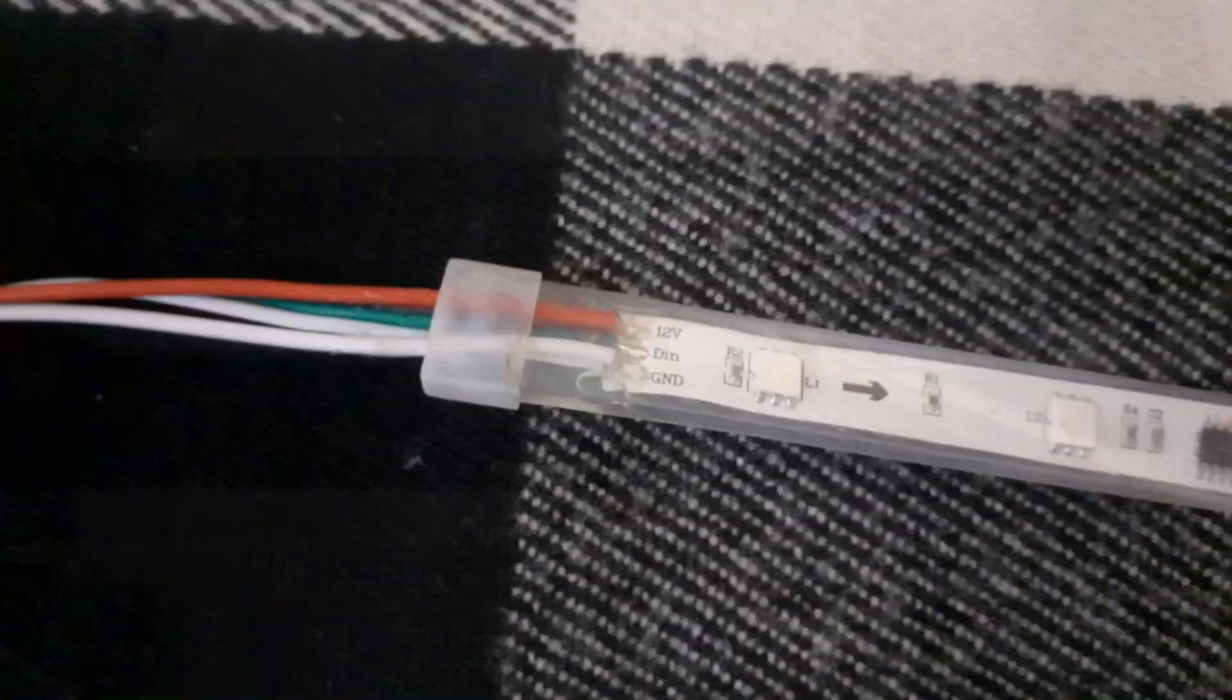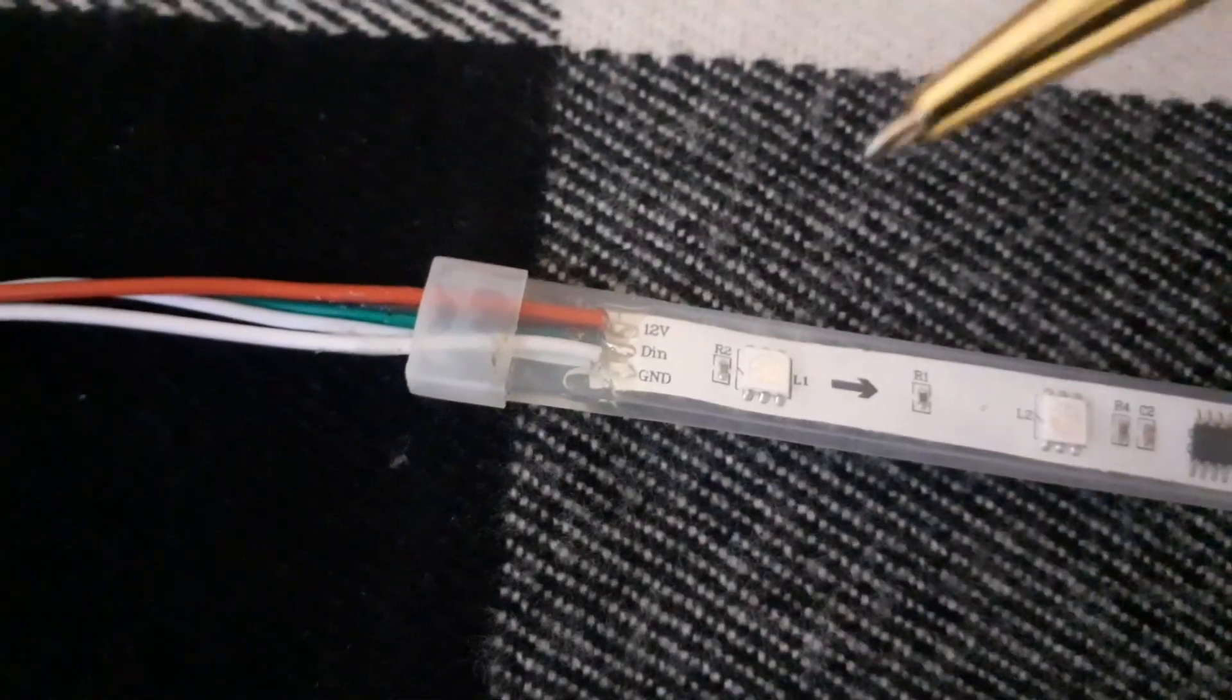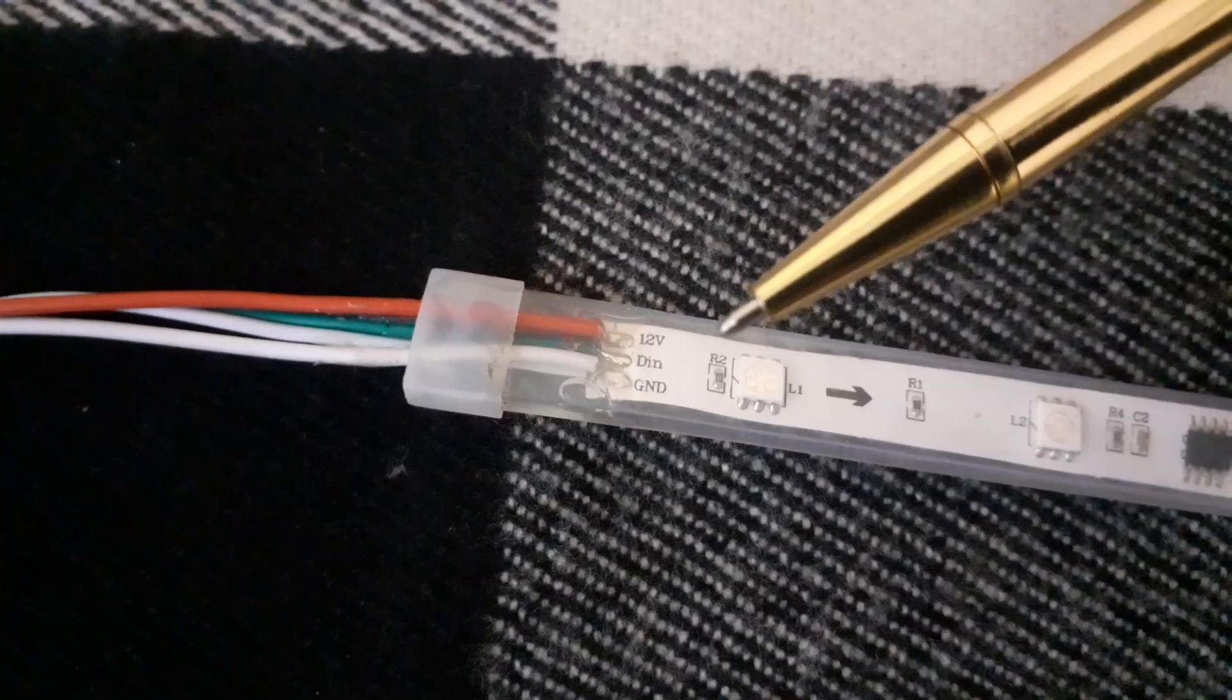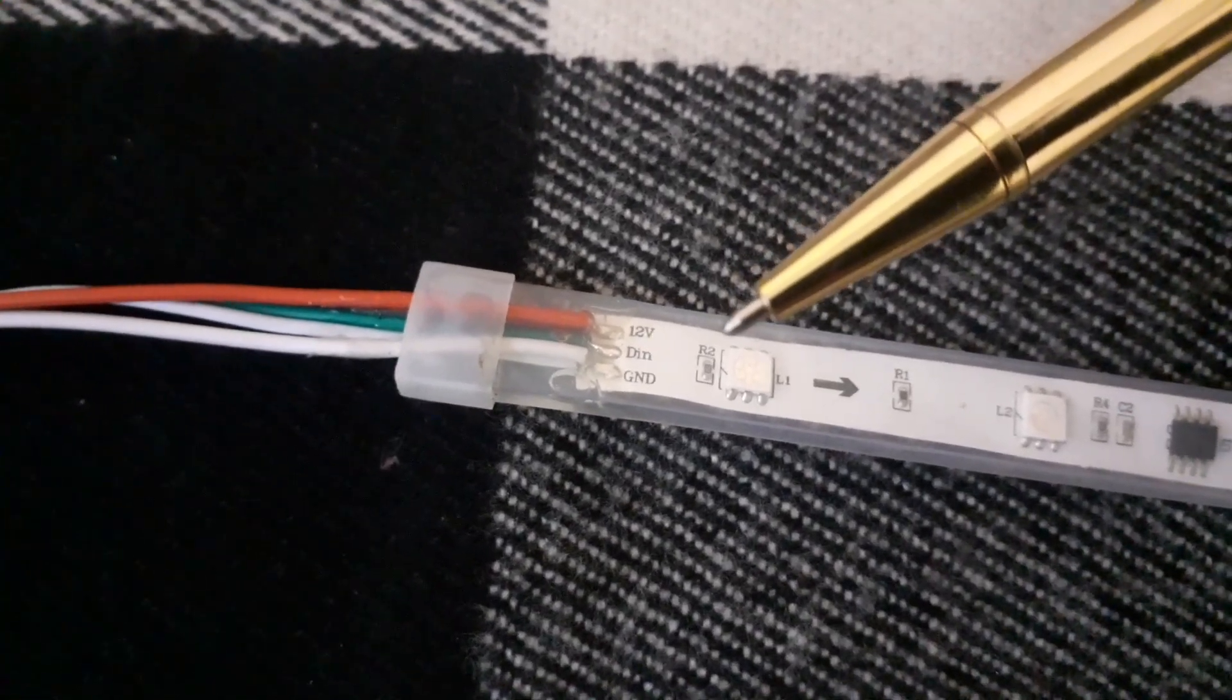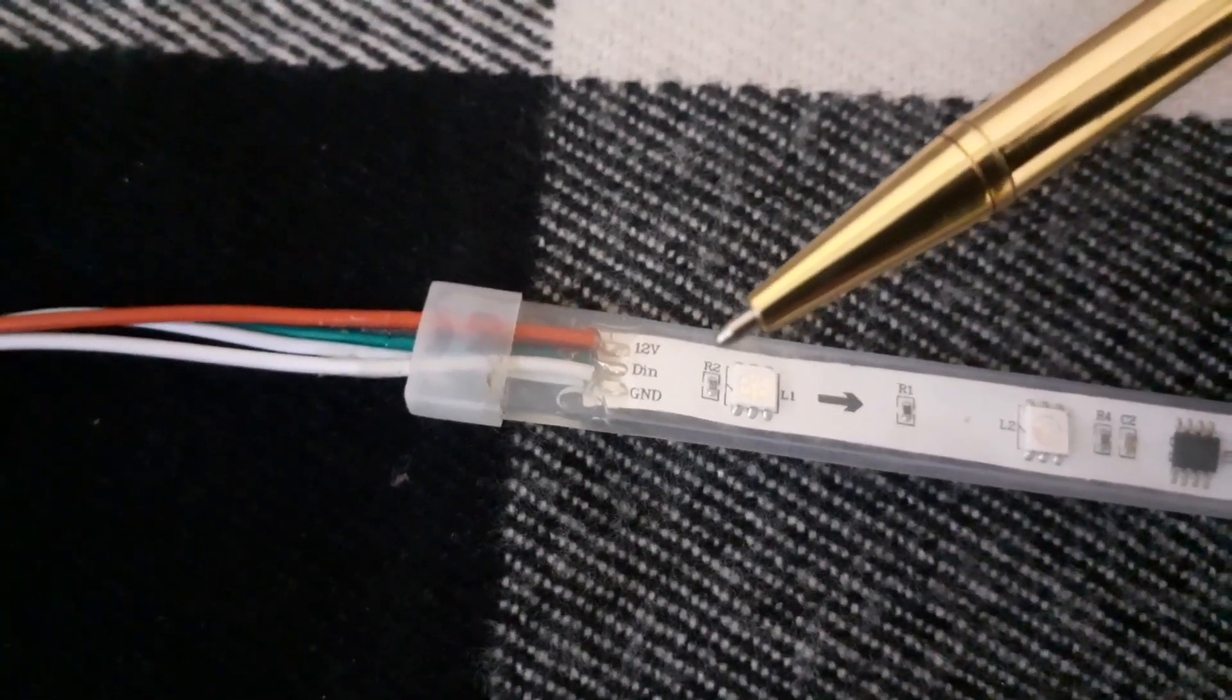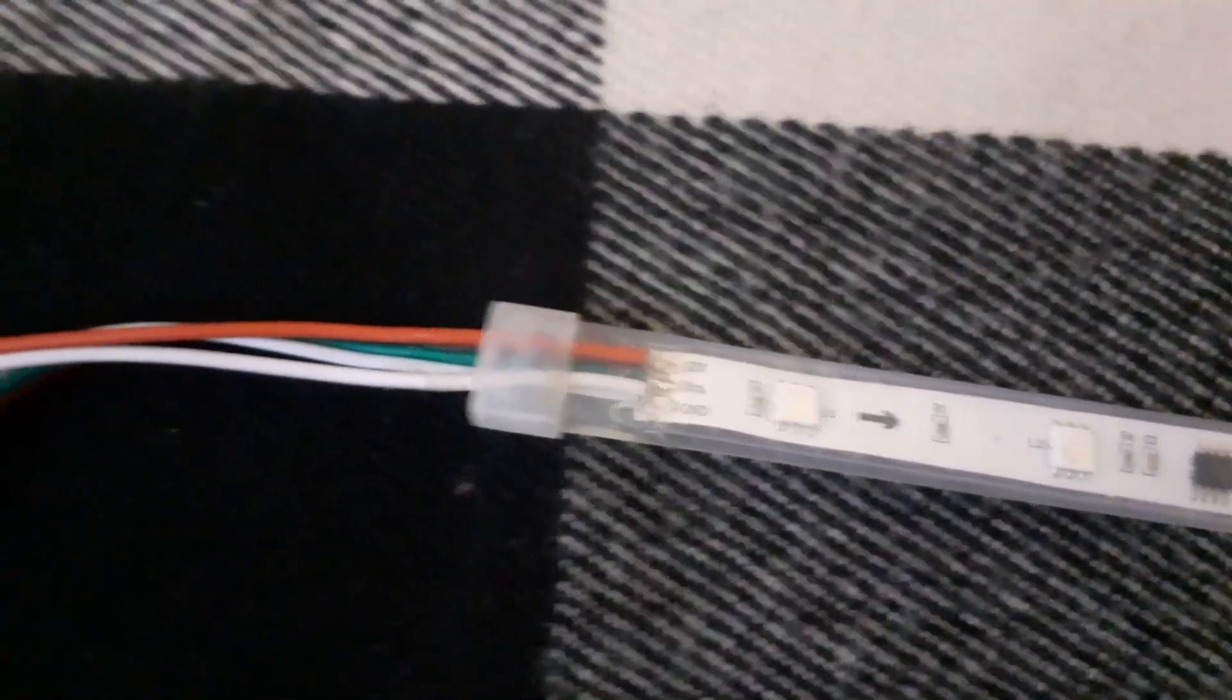It consists of three pins: VCC which is 12V, DN, and GND.